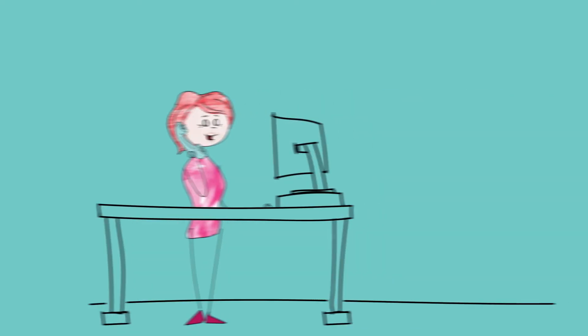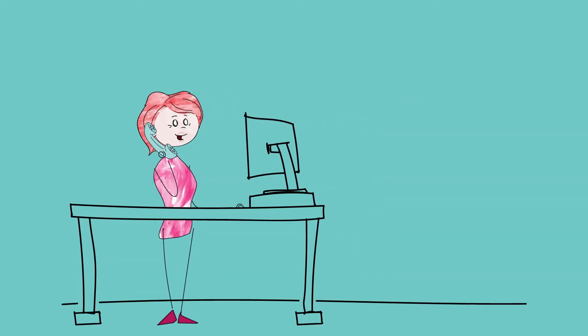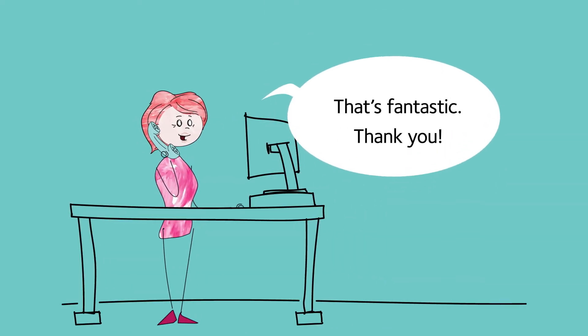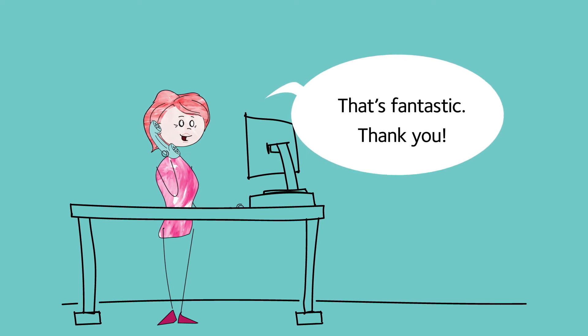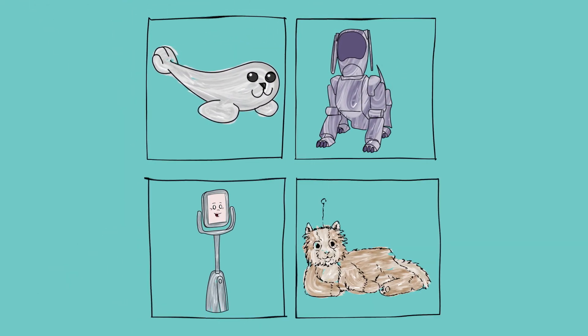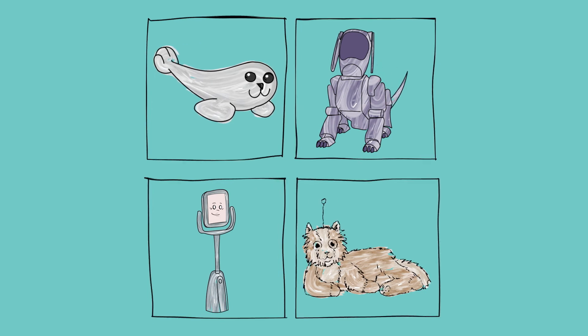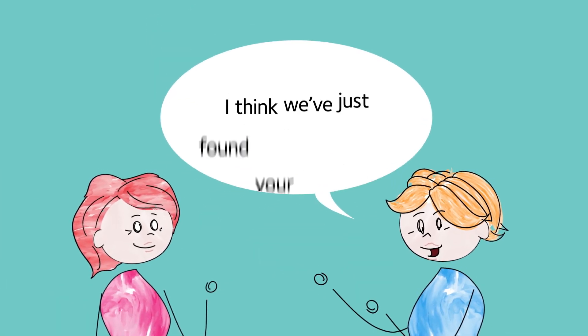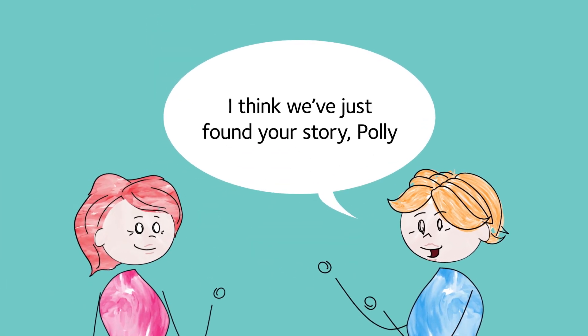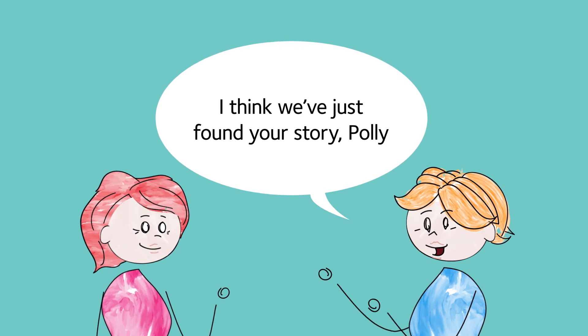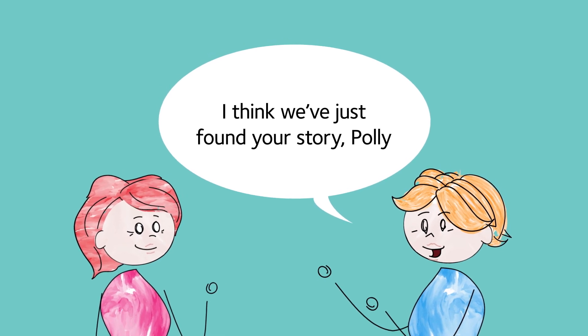After making a few phone calls, Polly finds a patient and a carer who agree to be in her video. They're new to the technologies Polly's been testing in her lab and keen to try them. 'I think we've just found your story, Polly,' said the producer when Polly broke the good news.